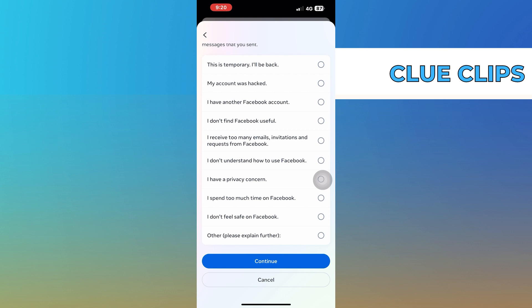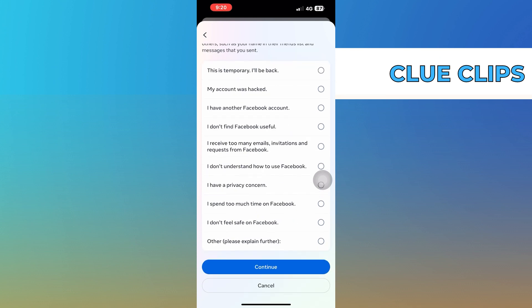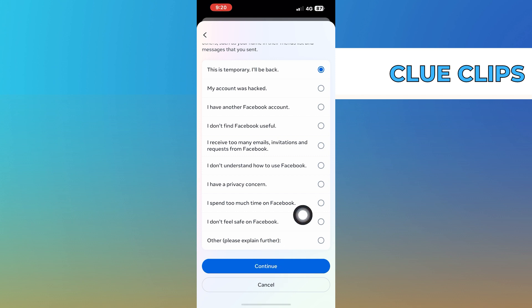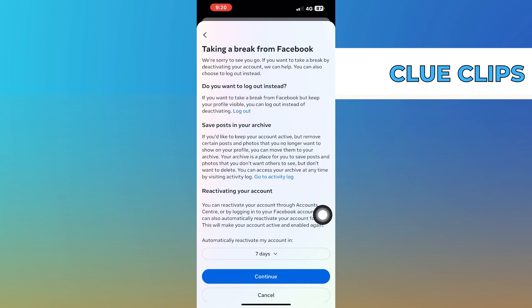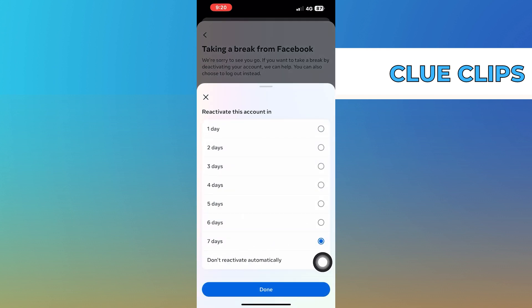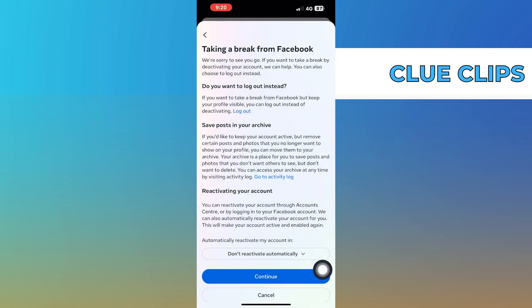Choose the reason why you want to deactivate your account. Select the option as 'this is temporary, I'll be back' and click on Continue. After that, select the days to reactivate this account and choose the option as 'Don't reactivate this automatically.'